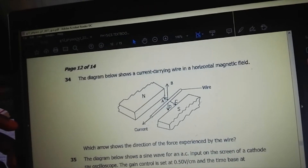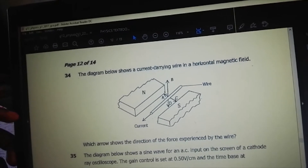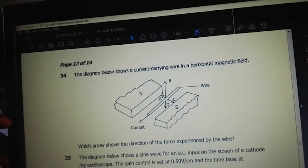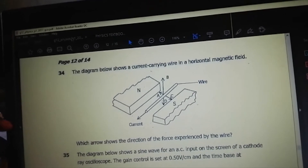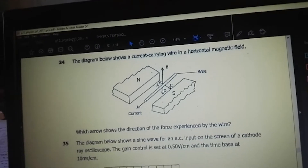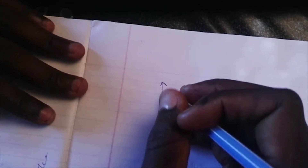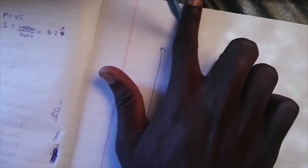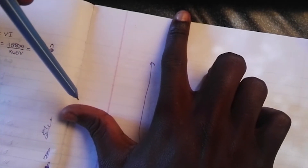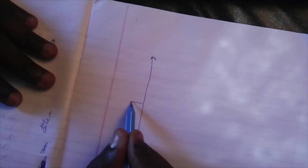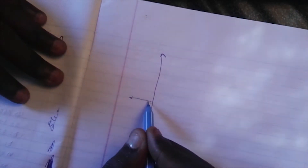The diagram below shows a current-carrying wire in a horizontal magnetic field. Which arrow shows the direction of the force experienced by the wire? We use a hand rule: the finger shows the direction of the current, and the thumb shows the direction of the force. The force is perpendicular to the direction of the current.